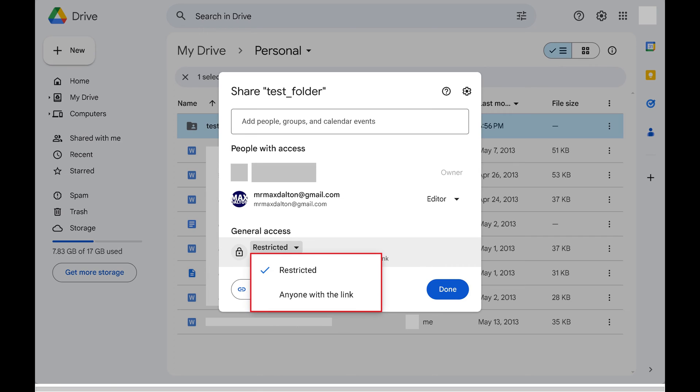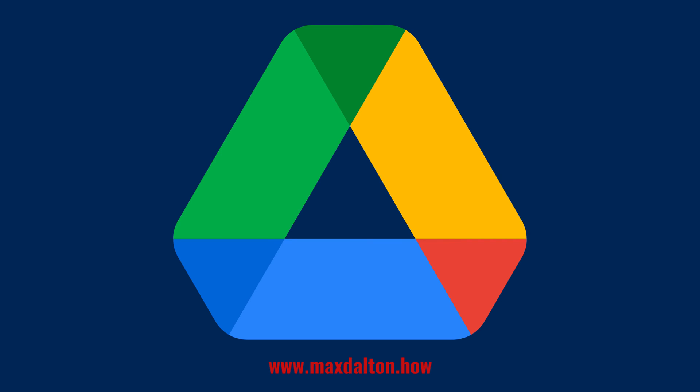access to that file or folder is restricted to only those the file or folder has been shared with. Alternatively, if General Access is set to anyone with the link, then anyone with the link will be able to access that file or folder in your Google Drive.